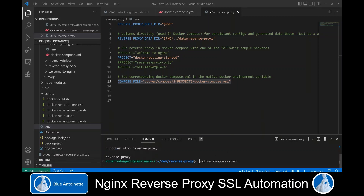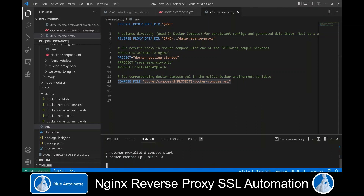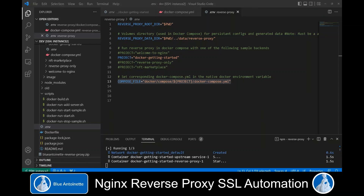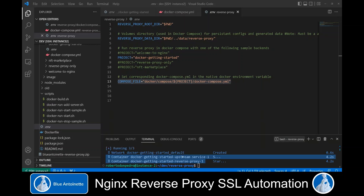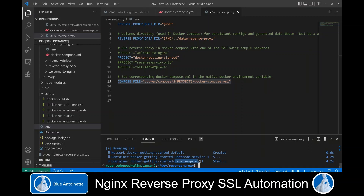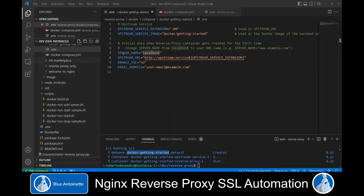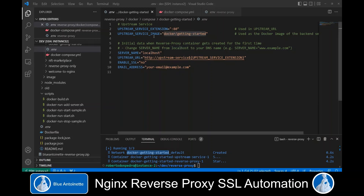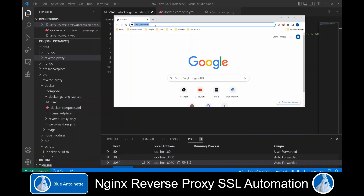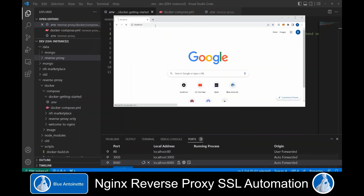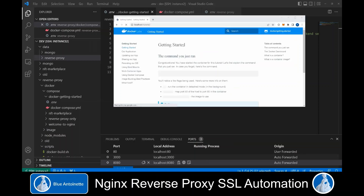Now all we have to do is run npm run compose start. This builds the Docker container of the reverse proxy, starts our upstream service container and our reverse proxy container. In this sample our server name was localhost and our upstream service was the Docker Getting Started container. Now we can open our browser window and enter http://localhost to see the Getting Started tutorial.